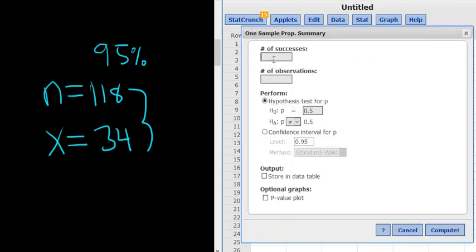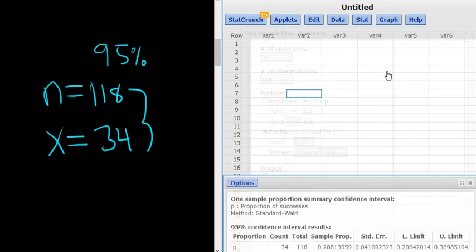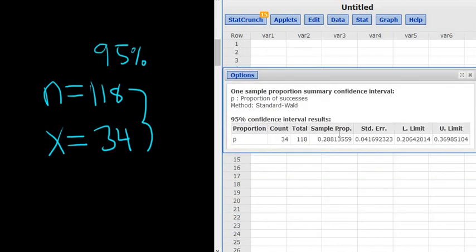Successes is 34. Observations is 118. This is a confidence interval, and it looks like it was 95%. Everything looks okay. You click Compute, and there's the answer there.